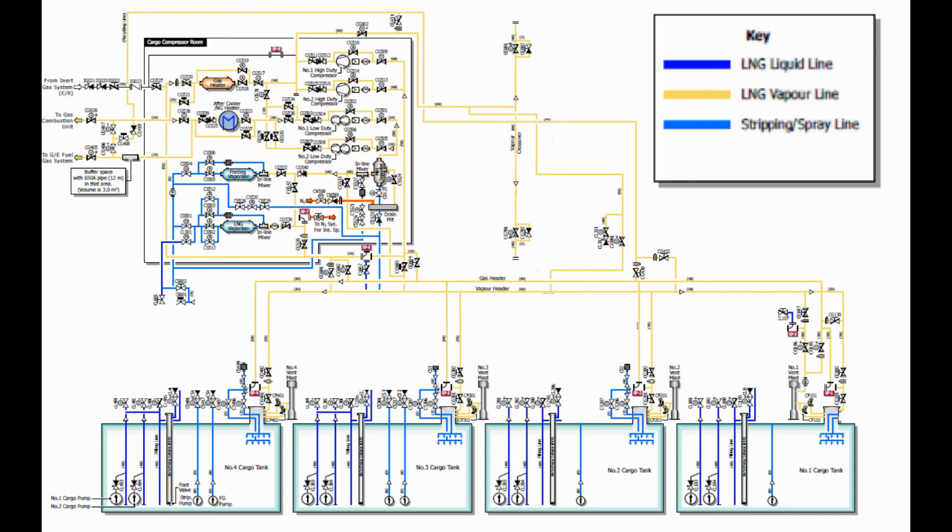Depending on the operation, vapor lines may take out vapor from the cargo tanks or send in vapor to the cargo tanks to achieve your desired tank pressure. We will discuss more on how to control the tank pressure on different cargo operations in our future videos.